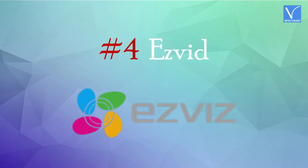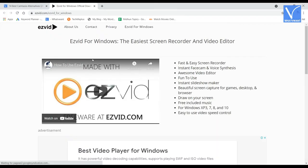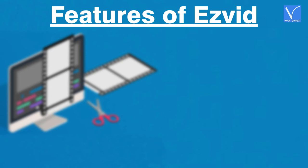Number 4, EasyVid. EasyVid is the free screen recording software for Windows users. This comes with minimal features and with a very simple user interface. Features of EasyVid: